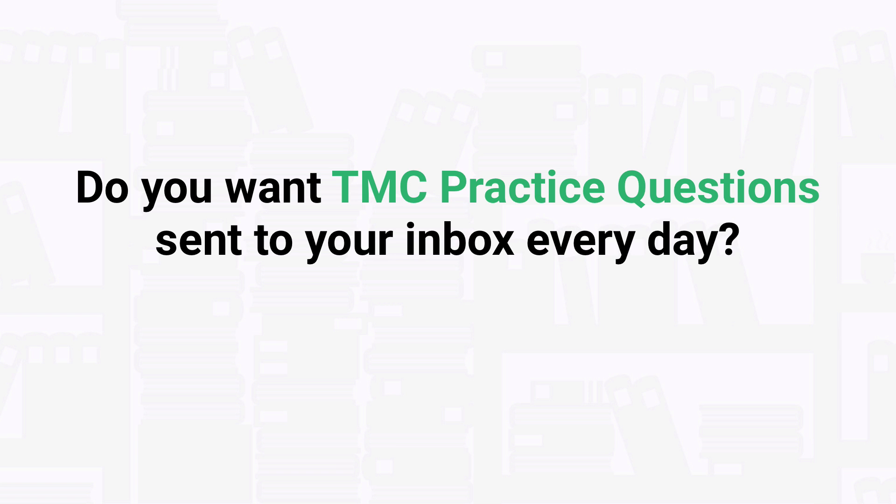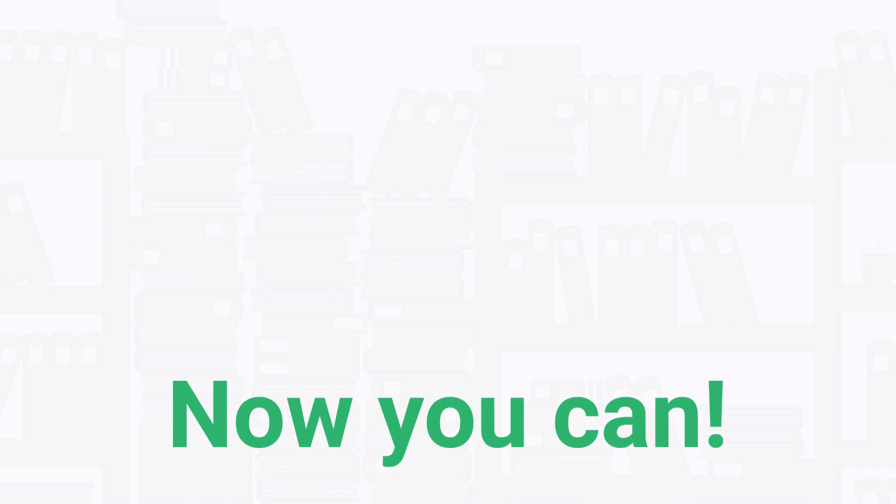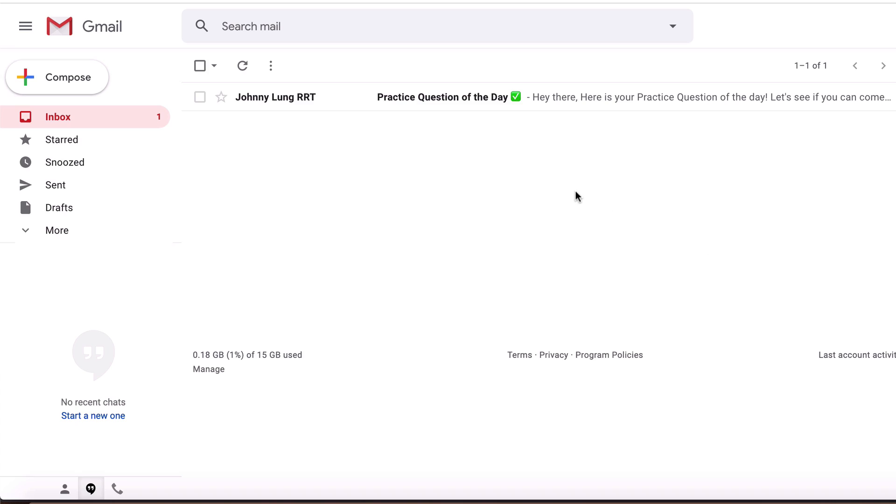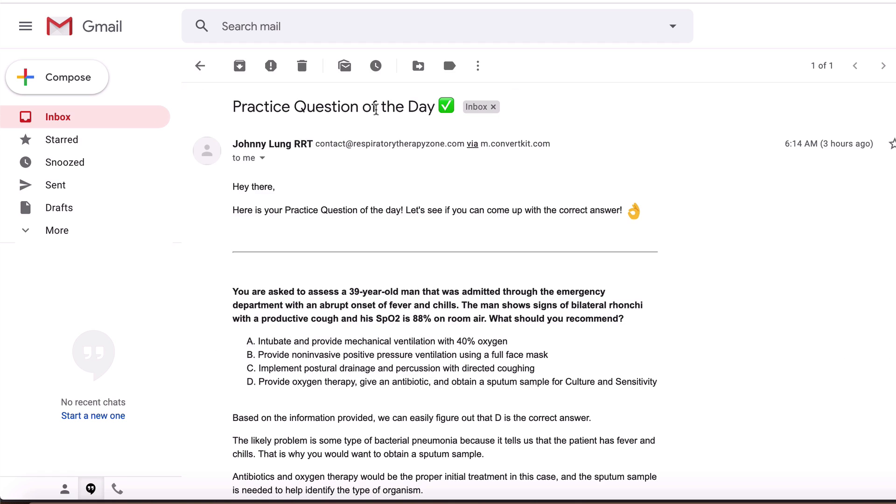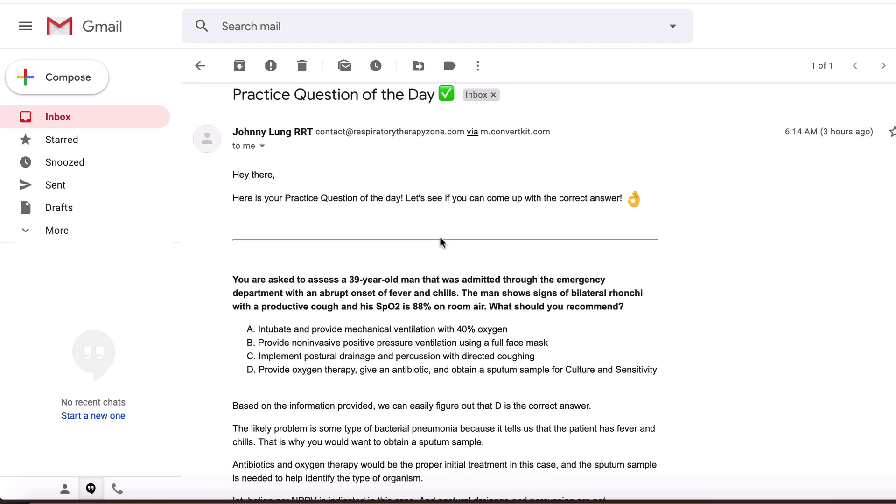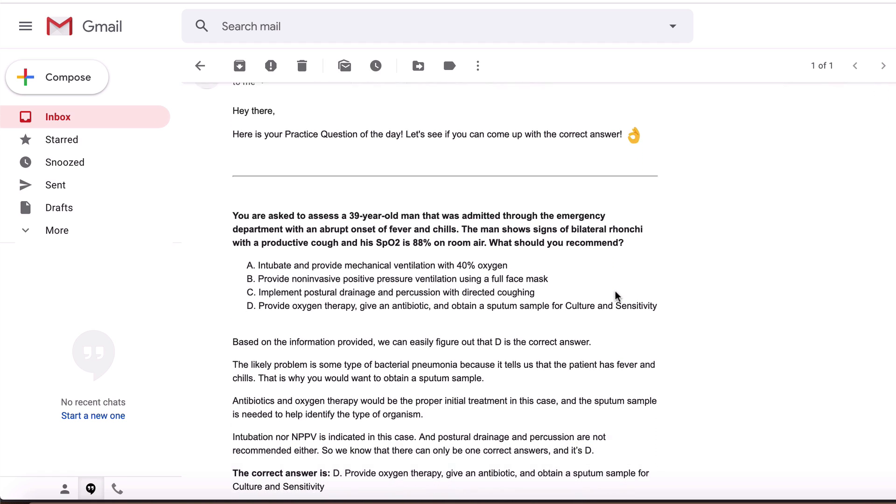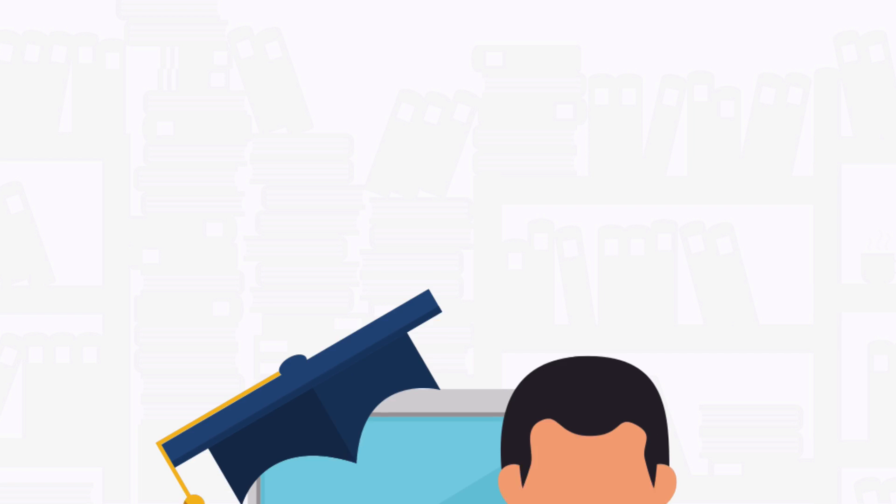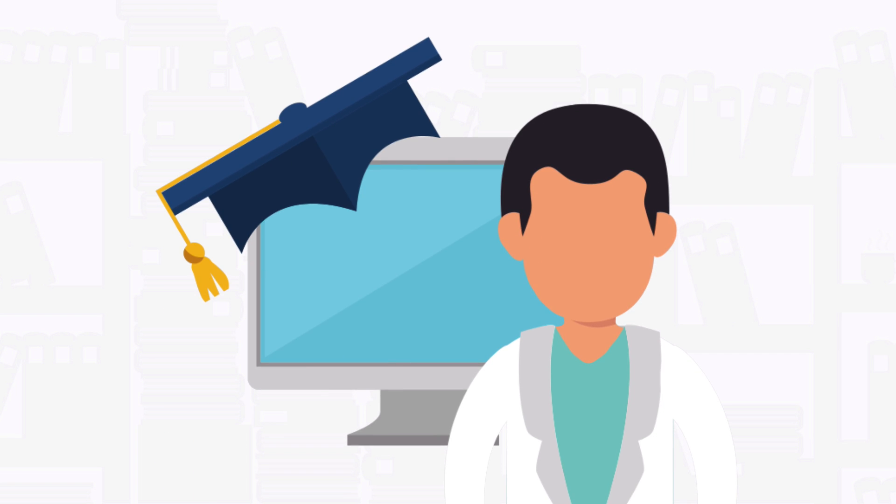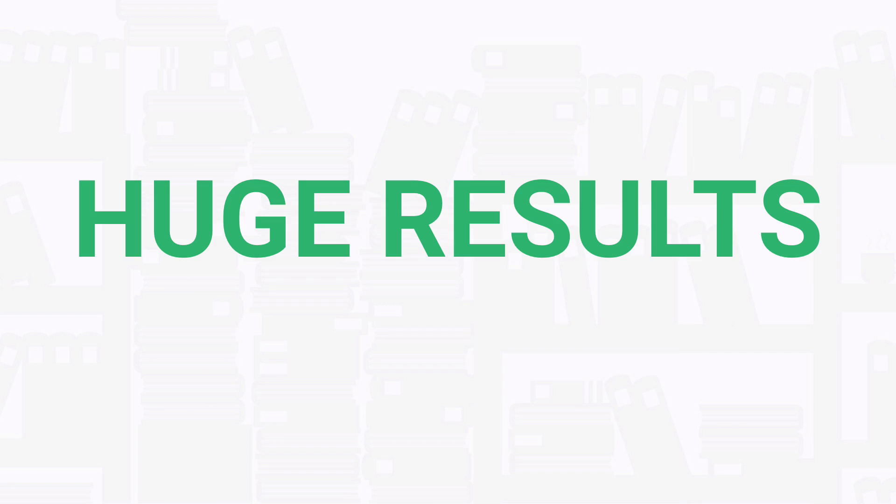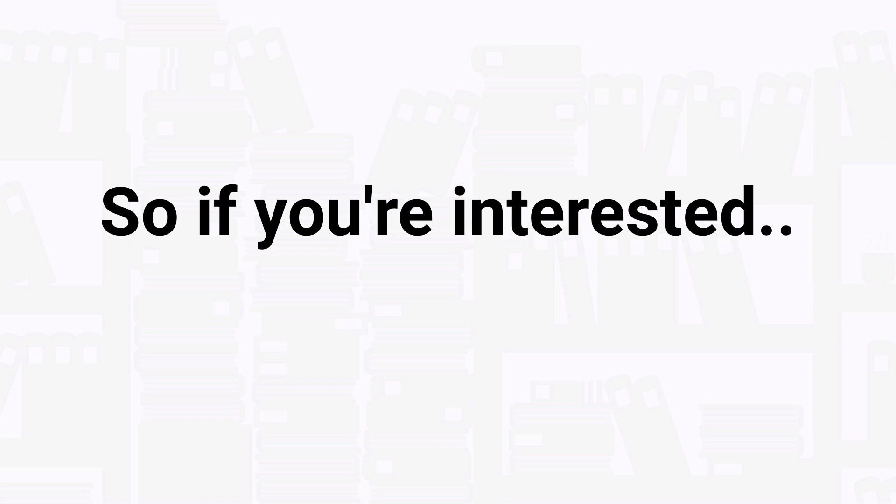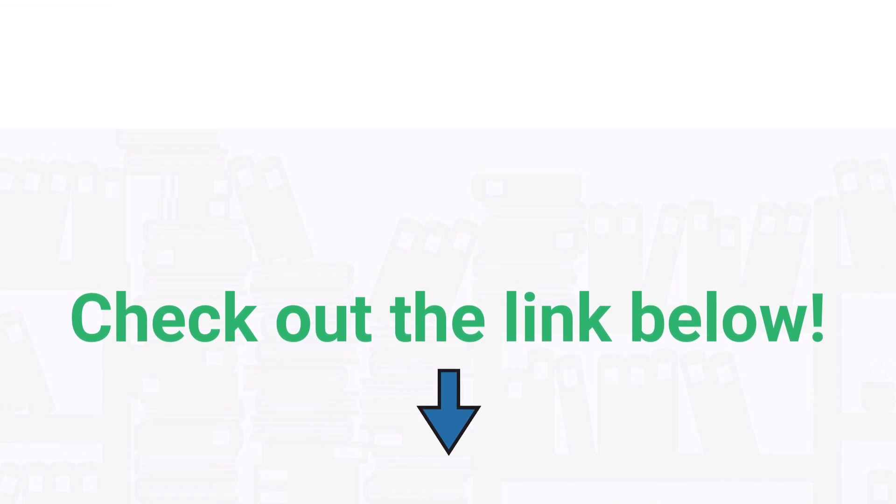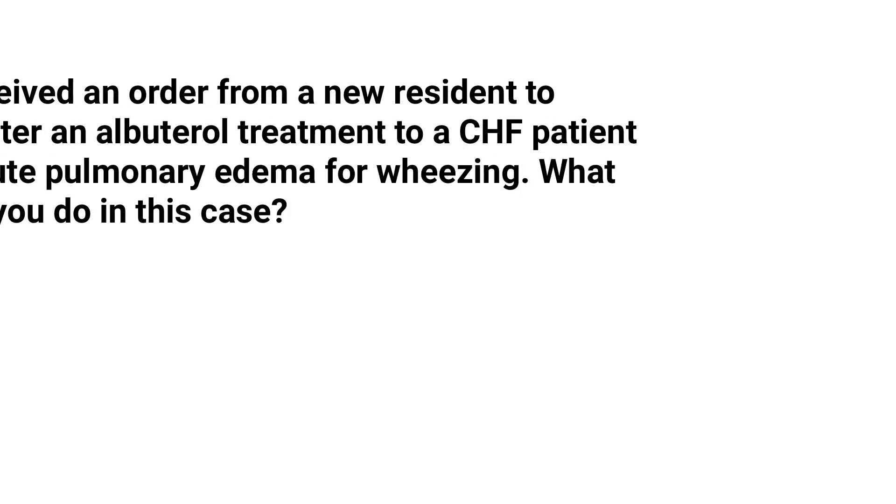Well, the good news is now you can. Going through a new practice question every day may sound like a small thing, but over time the knowledge that you'll gain will add up to huge results. So if you're interested in getting our premium practice questions delivered to your inbox on a daily basis, check out the link below at the top of the description.